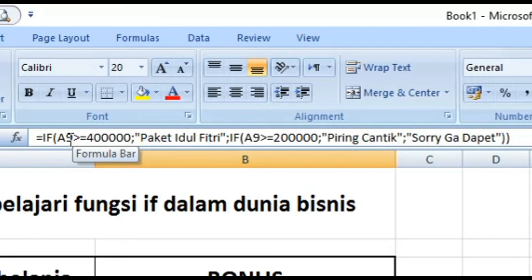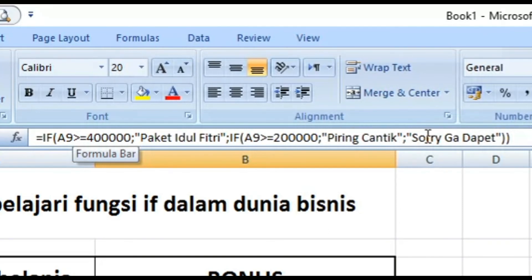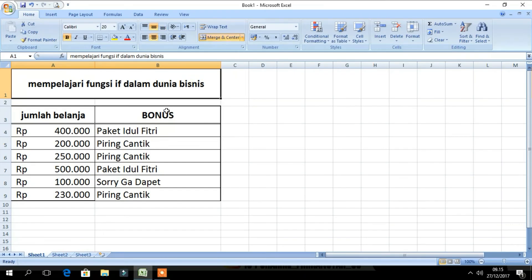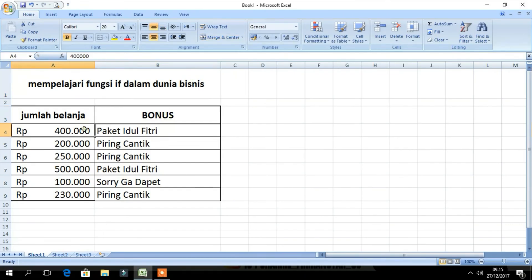Jika jumlah belanja lebih besar dari 400.000 maka mendapatkan Paket Idul Fitri. Dan jika jumlah belanja lebih besar dari 200.000 maka mendapatkan Piring Cantik. Di bawah 200.000 tidak dapat apa-apa. Semoga bermanfaat dalam dunia bisnis. (If shopping amount > 400,000 → Paket Idul Fitri. If > 200,000 → Piring Cantik. Below 200,000 → nothing. Hope this is useful in the business world.)